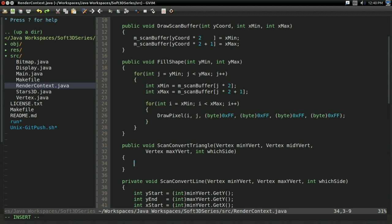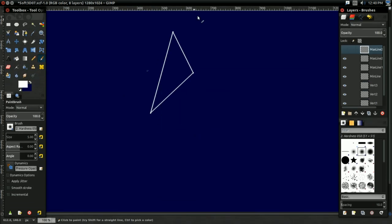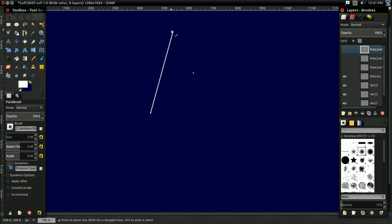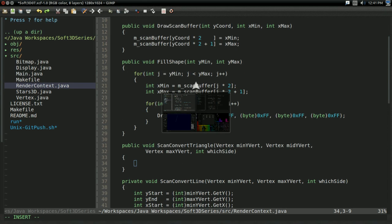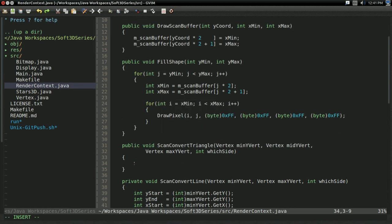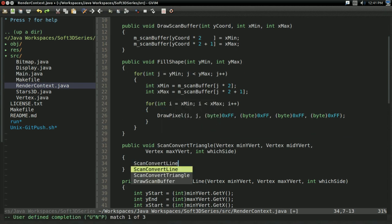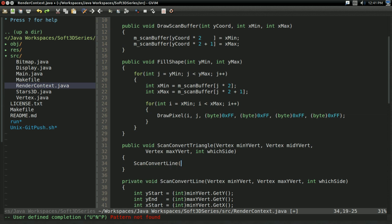So now, as I said, there's three lines we need to draw to draw a triangle. First off, there's from this one to this one. So minimum y vert to maximum y vert. So scan convert line from minYVert to maxYVert.